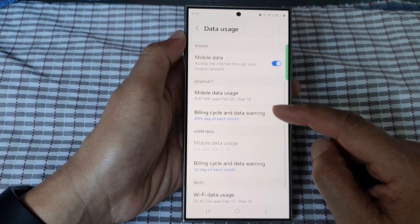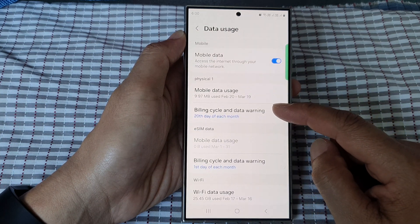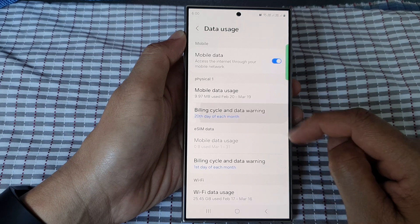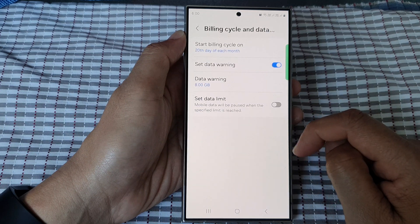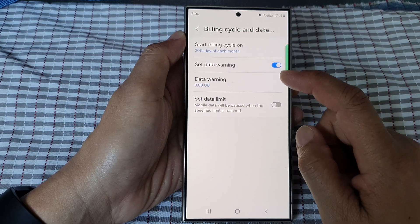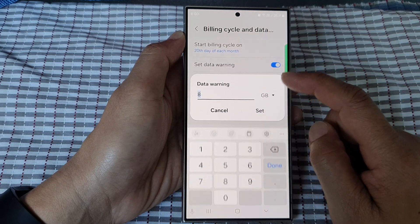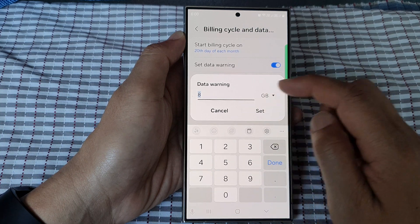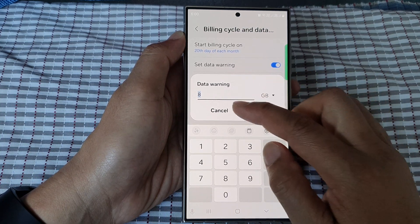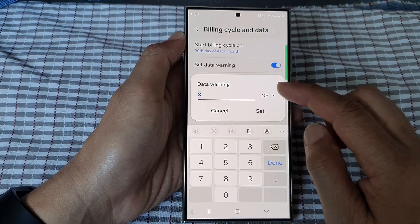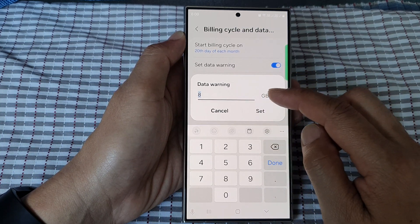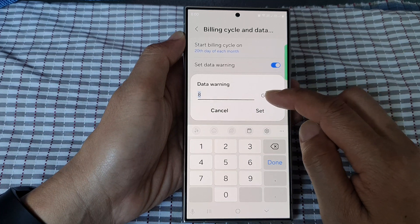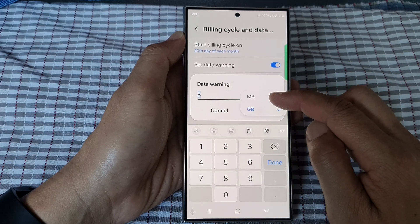After, go down and tap on Billing Cycle and Data Warning. Next, tap on Data Warning and from this pop-up box you can set the number of gigabytes or megabytes.